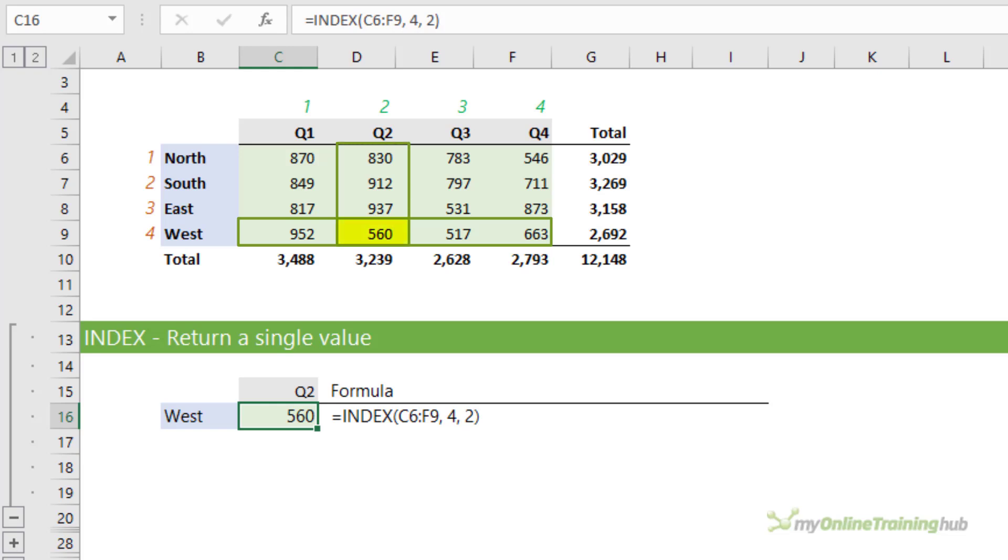Depending on the formula, the return value of index may be a value as we can see here in cell C16, or it could be a cell or range reference. Now normally we use MATCH to return the row number and the column number arguments, but I want to keep this simple for the next example.